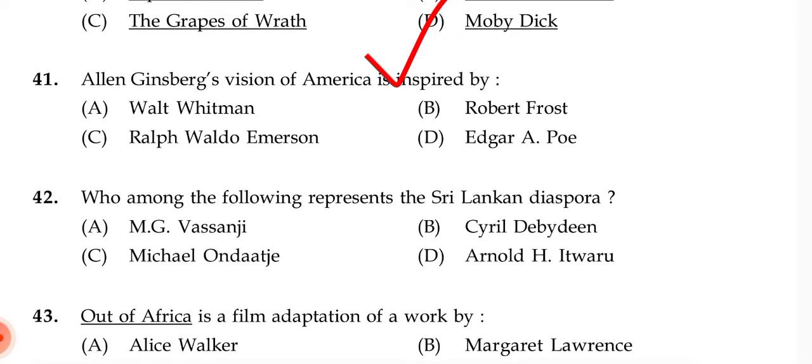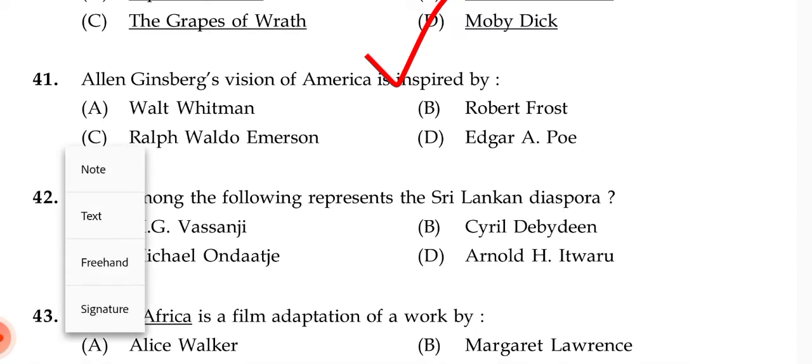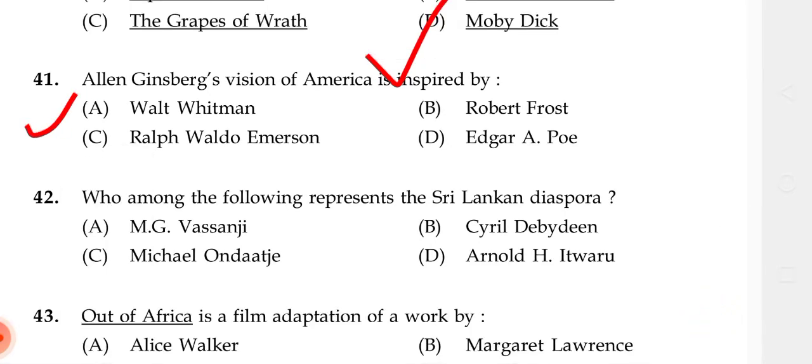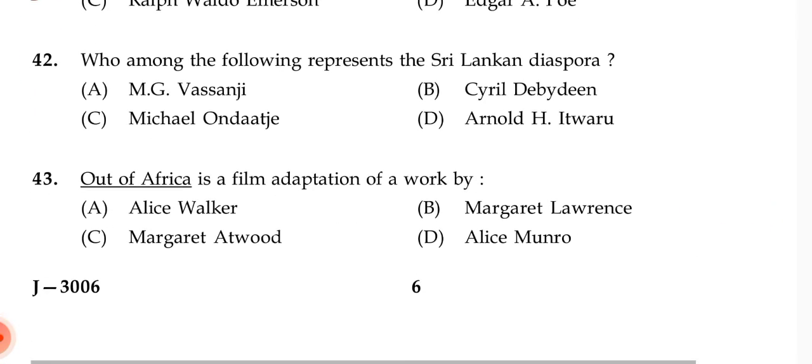Allen Ginsberg's vision of America is inspired by — the correct answer is Walt Whitman, who is an American poet.